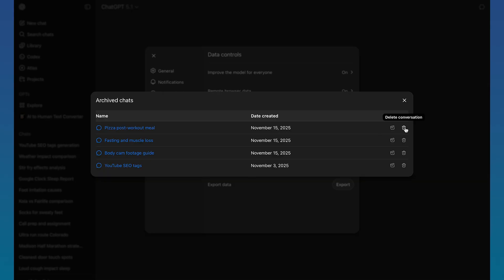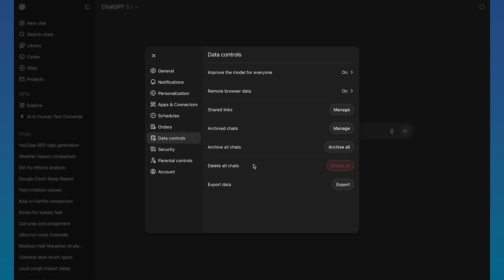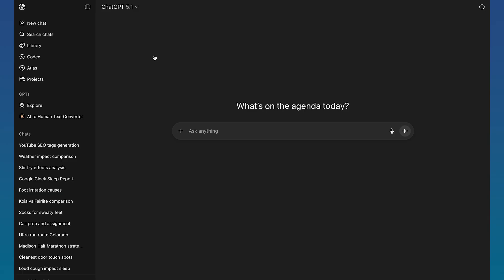And if you do want to delete them entirely, you can click on delete. But if you do delete chats like you normally would, just by clicking on the three dots and clicking on delete, that means it's permanently gone and it's literally impossible to get back.